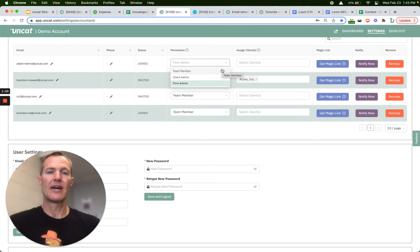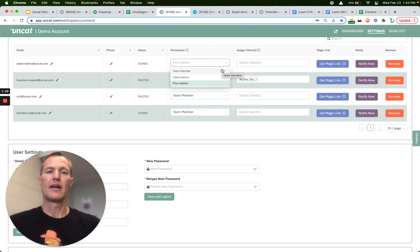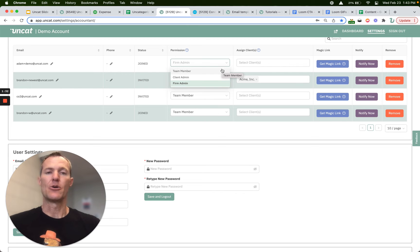They can't invite clients, they can't change client settings, but they can interact with clients in the dashboard so they can categorize transactions, they can add notes, etc.